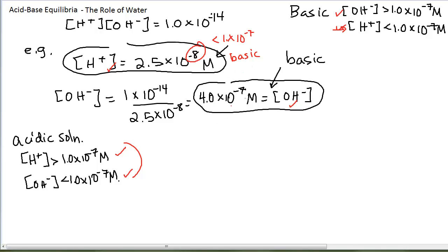From one concentration, you can calculate the other in any solution. In a basic solution we have more OH-; in an acidic solution, we have more H+. You should practice these calculations because you will see some on quizzes and tests. As you might note, working with negative exponents is kind of painful, and so scientists have invented something called the pH scale.